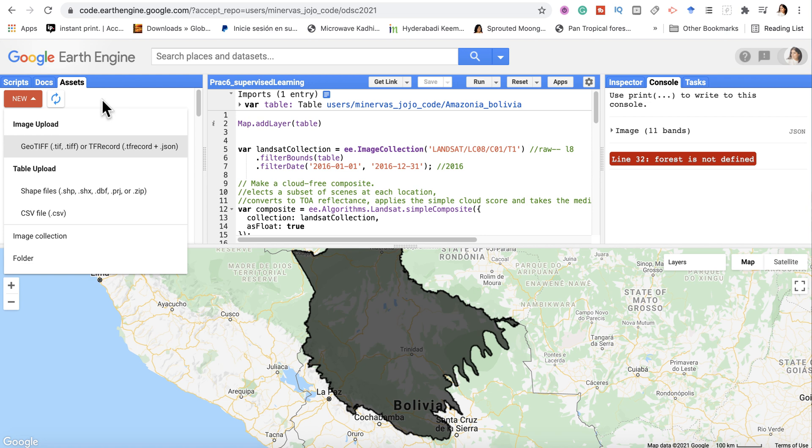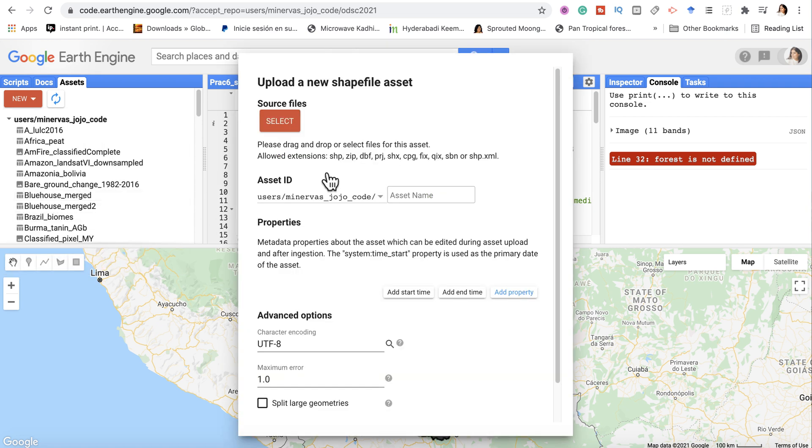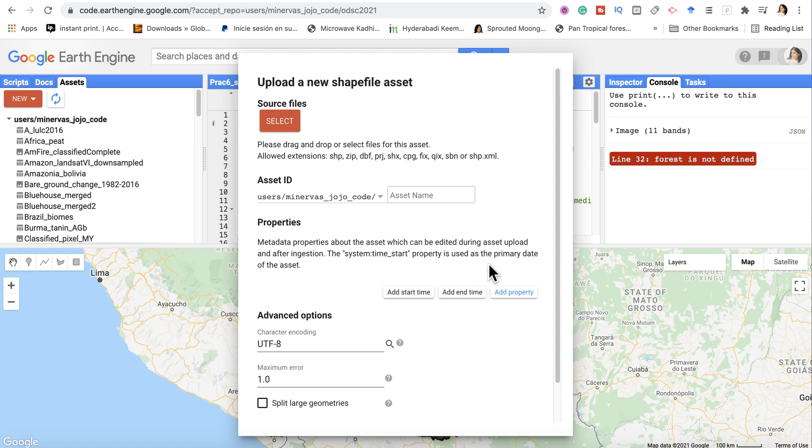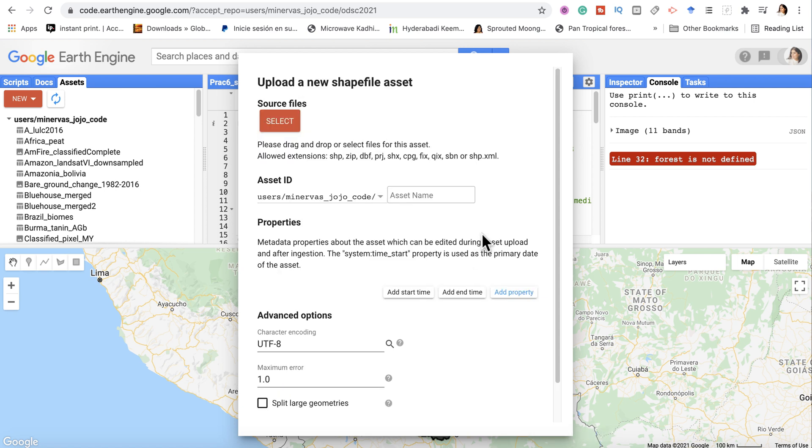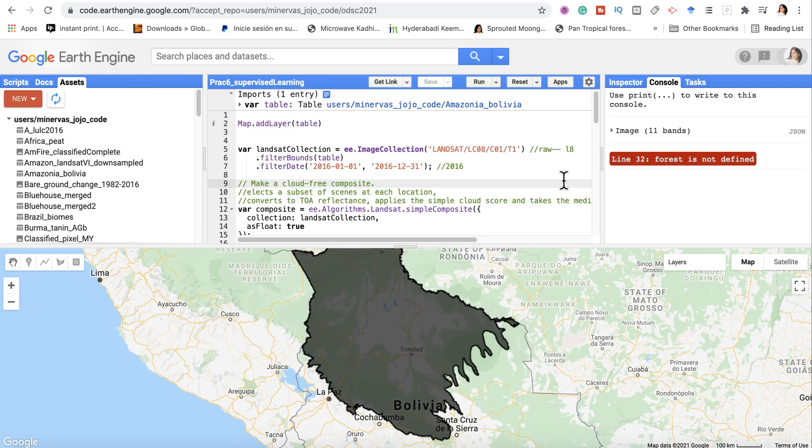So you go to the Assets tab, click New, and then you can actually upload. If I wanted to upload a shapefile, this would be the ID, I'd give it a name, and I'd upload a shapefile from here and then just upload it. And that's how you add external data. But anyway, back to the topic of how to add training data.